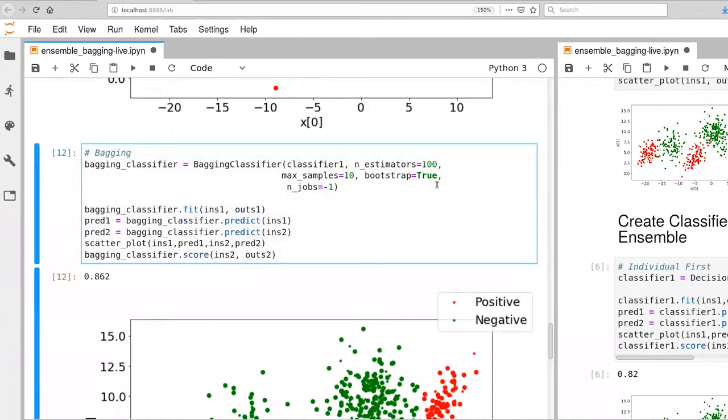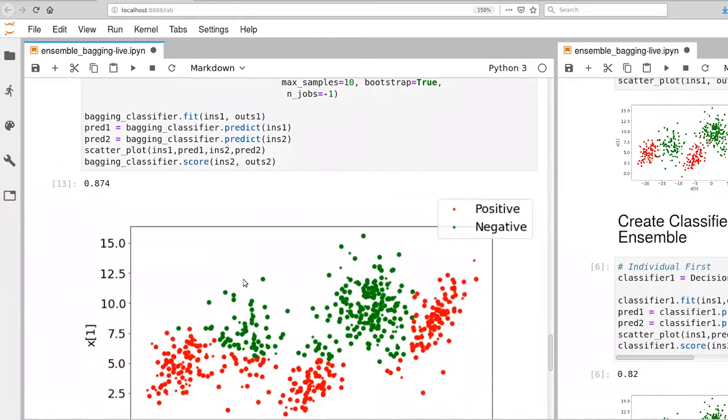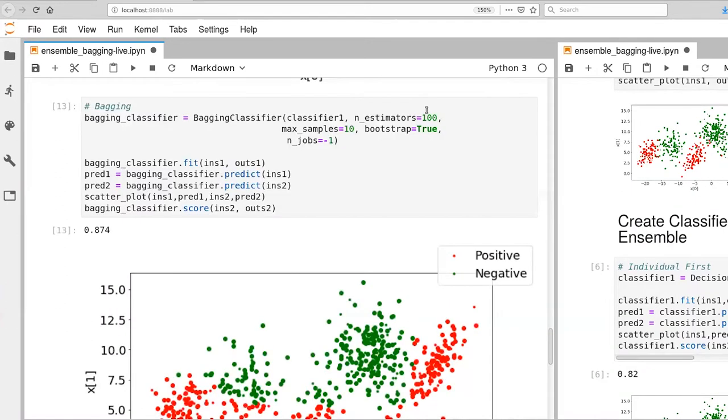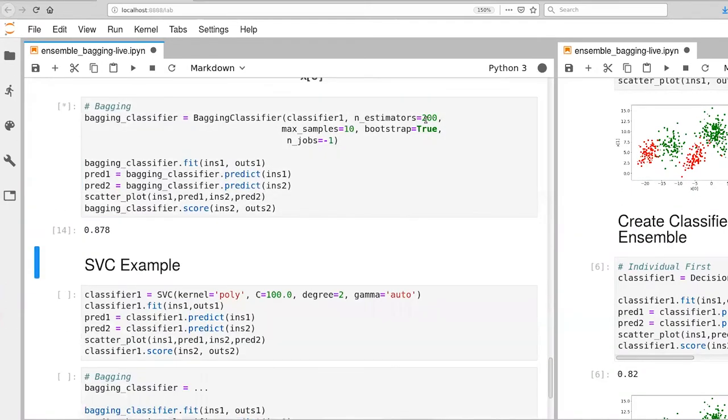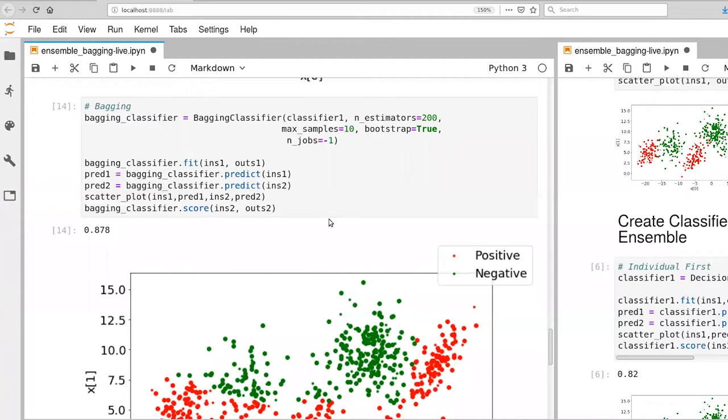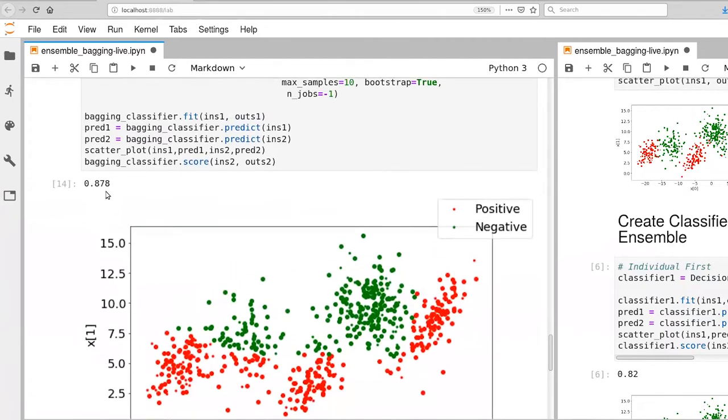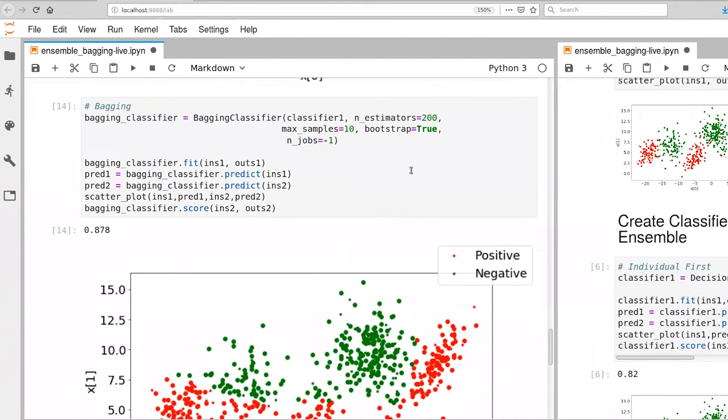Let's, just for fun, let's bump ourselves up to 100 estimators. And that gets us up to 87.4% accuracy. And let's double that again. At some point, we're going to kind of hit the limit there. So we've bumped up our performance just a tiny bit. But that was probably one or two samples that got flipped over by adding, by doubling the number of estimators that we have.